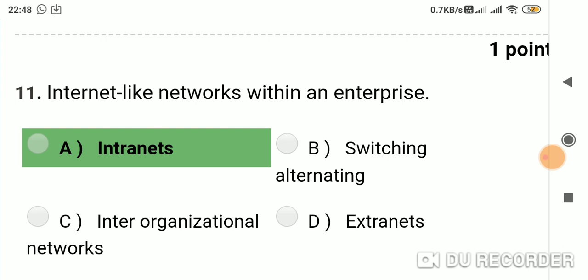Question 10: Internet-like networks within an enterprise are called? Option A: intranets. Option B: switching alternating. Option C: inter-organizational networks. Option D: extranets. Answer is A, intranets.